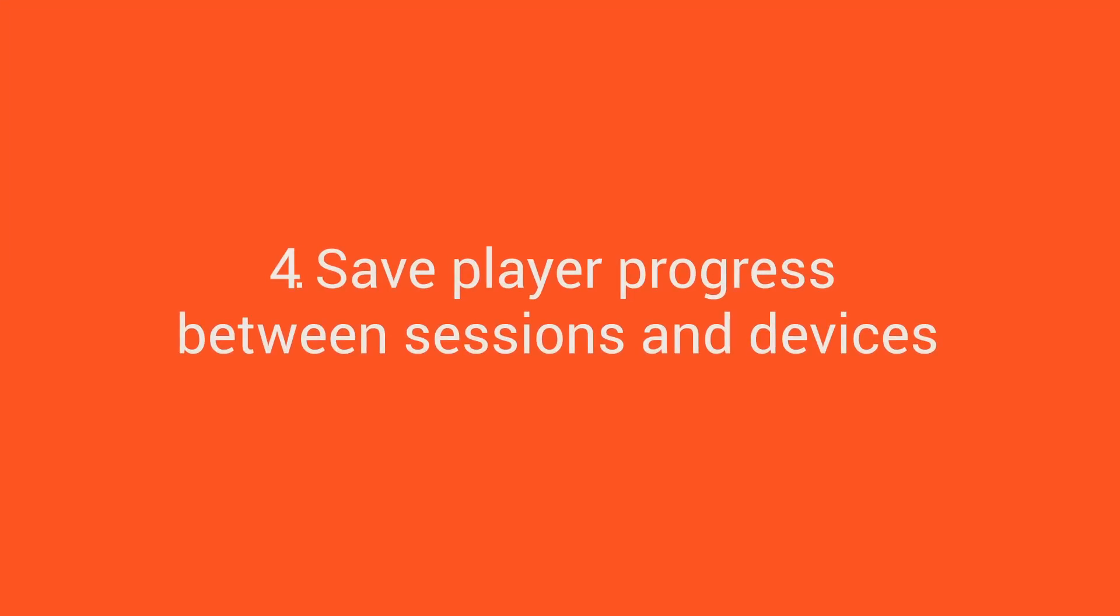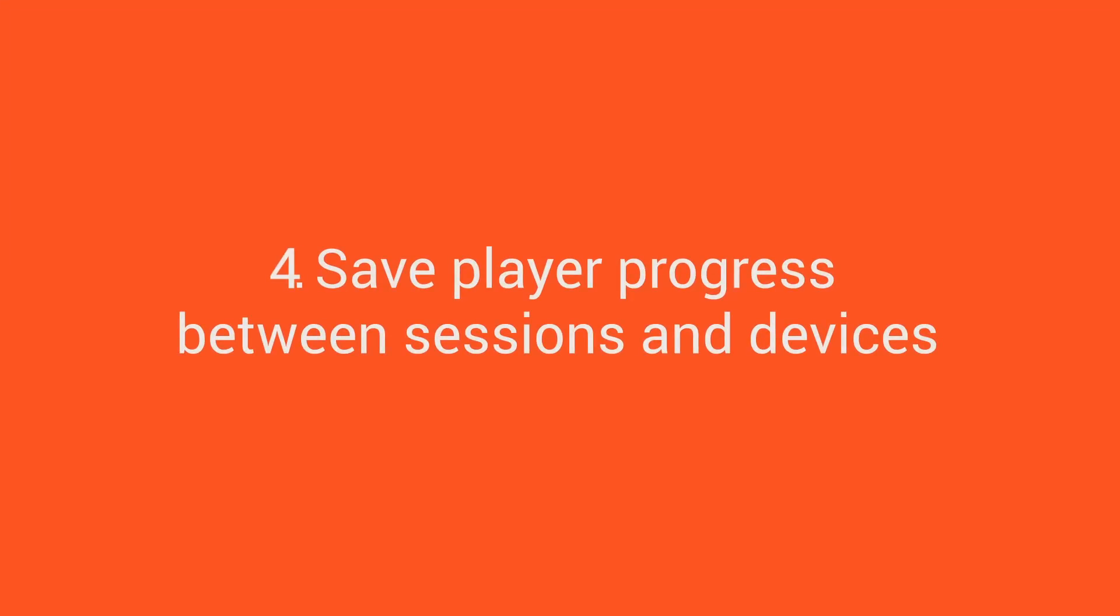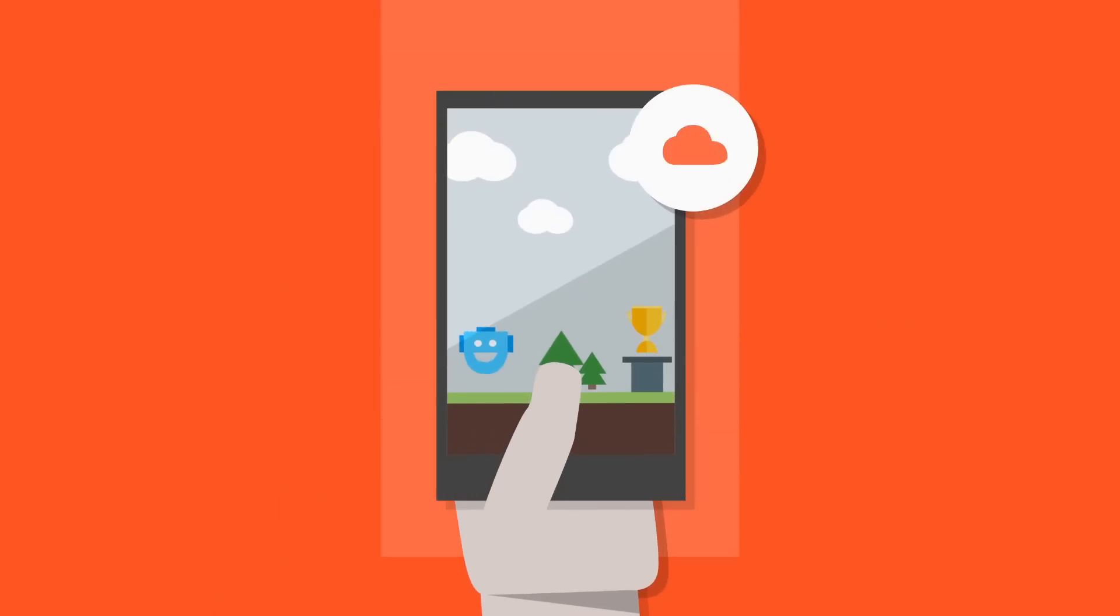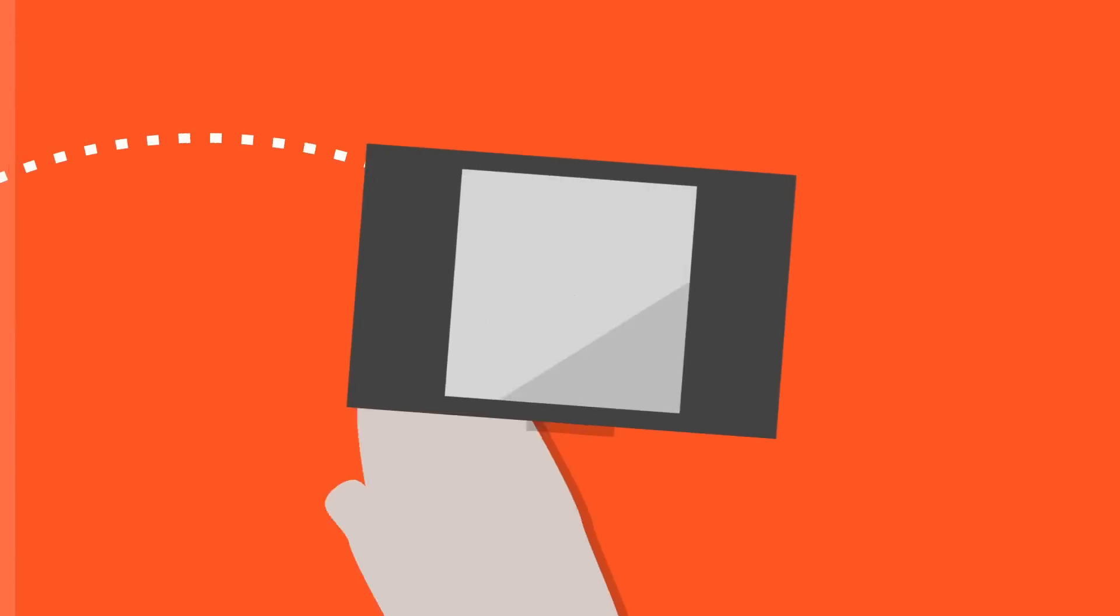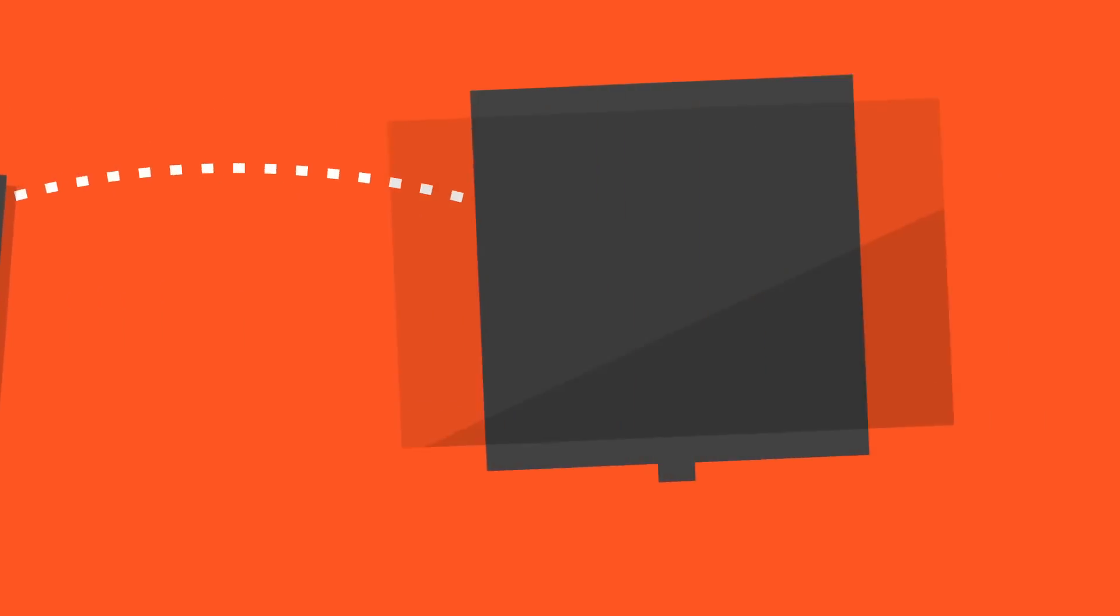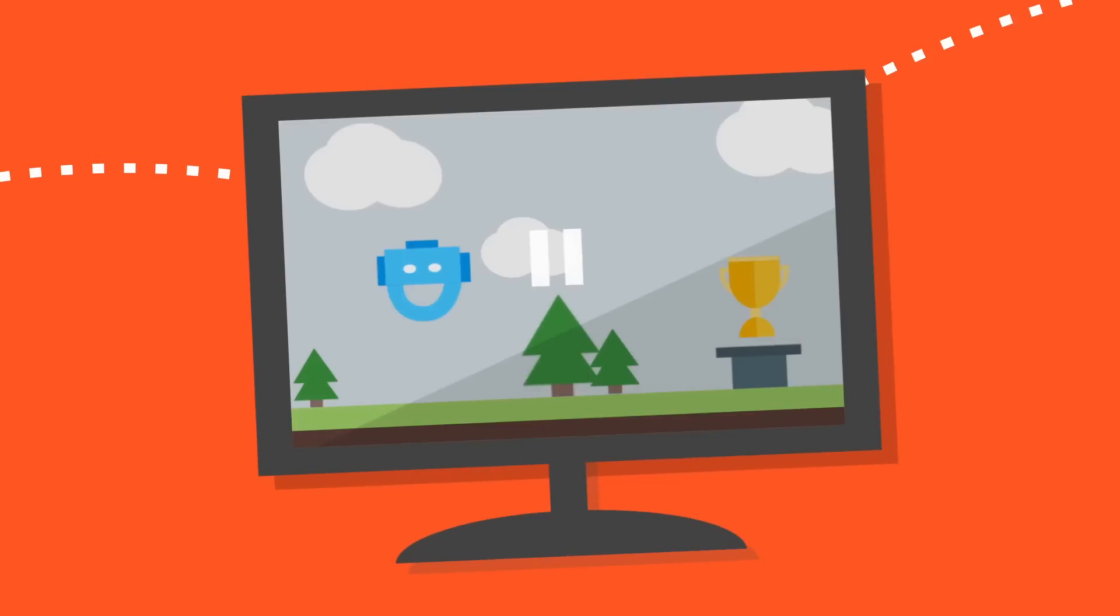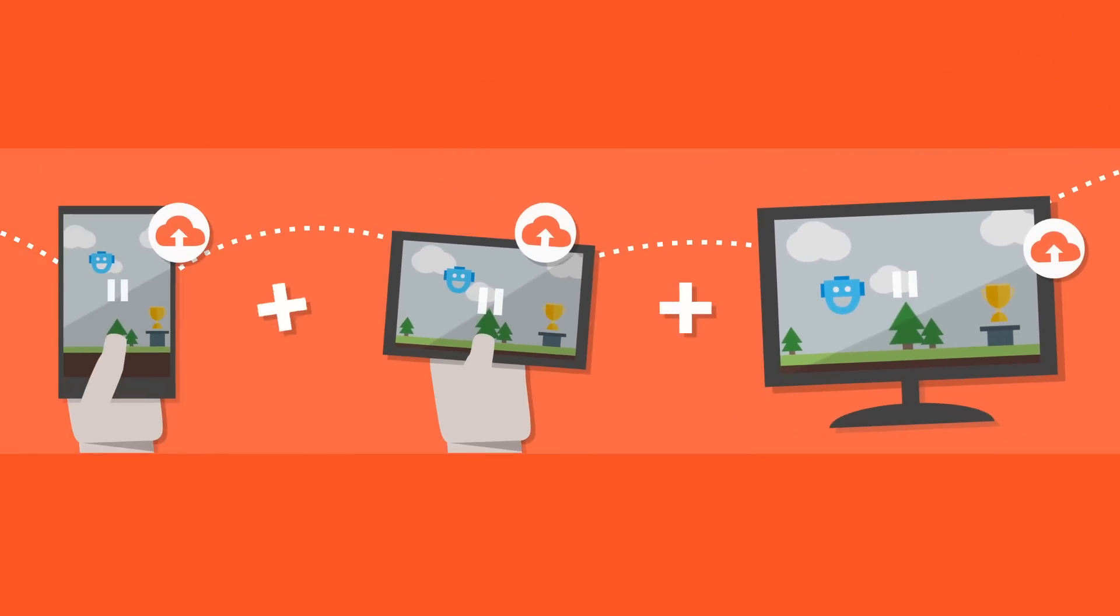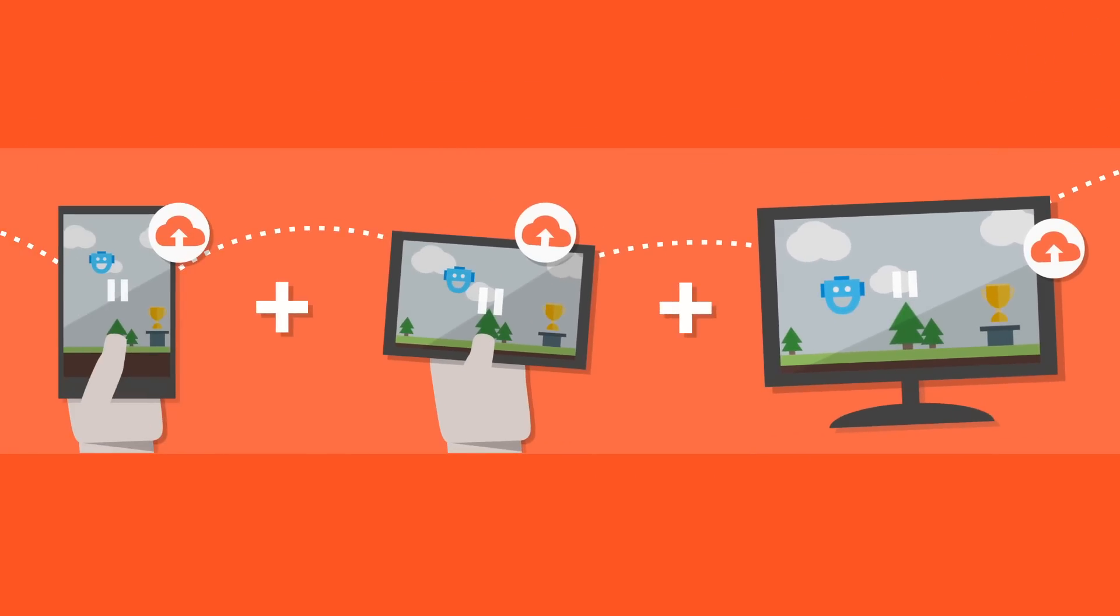Save player progress between sessions and devices. By providing saved games with Google Play Game Services, you can bring players back to where they left off between sessions and let them switch devices and continue playing between their smartphone, tablet, or Android TV.